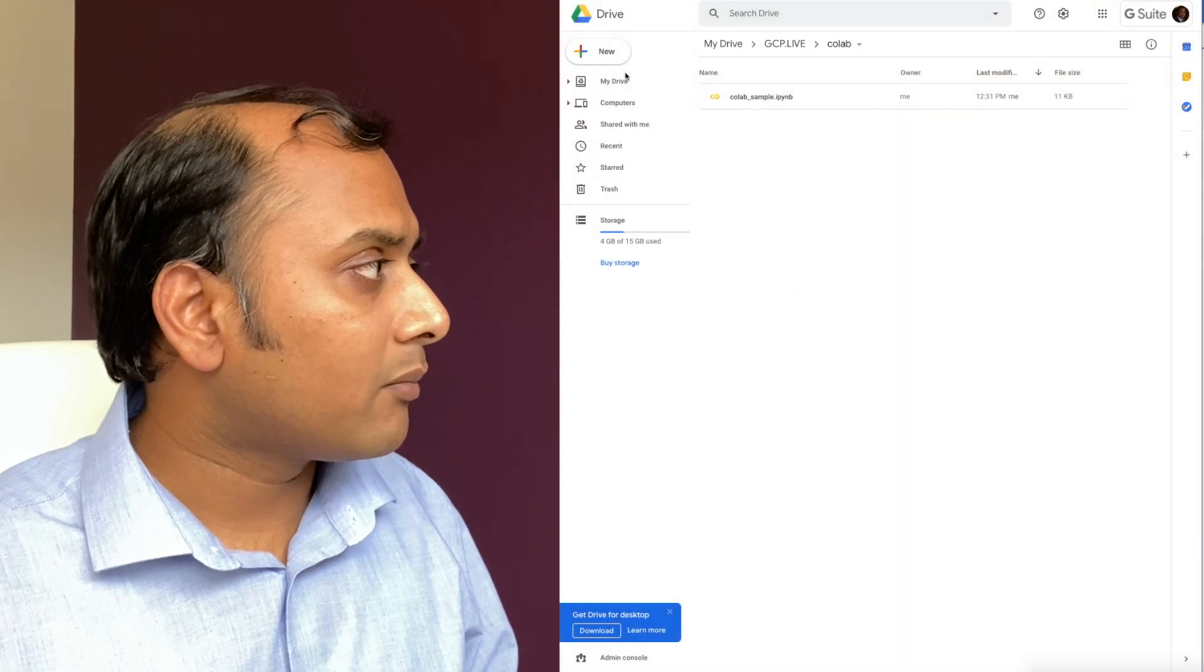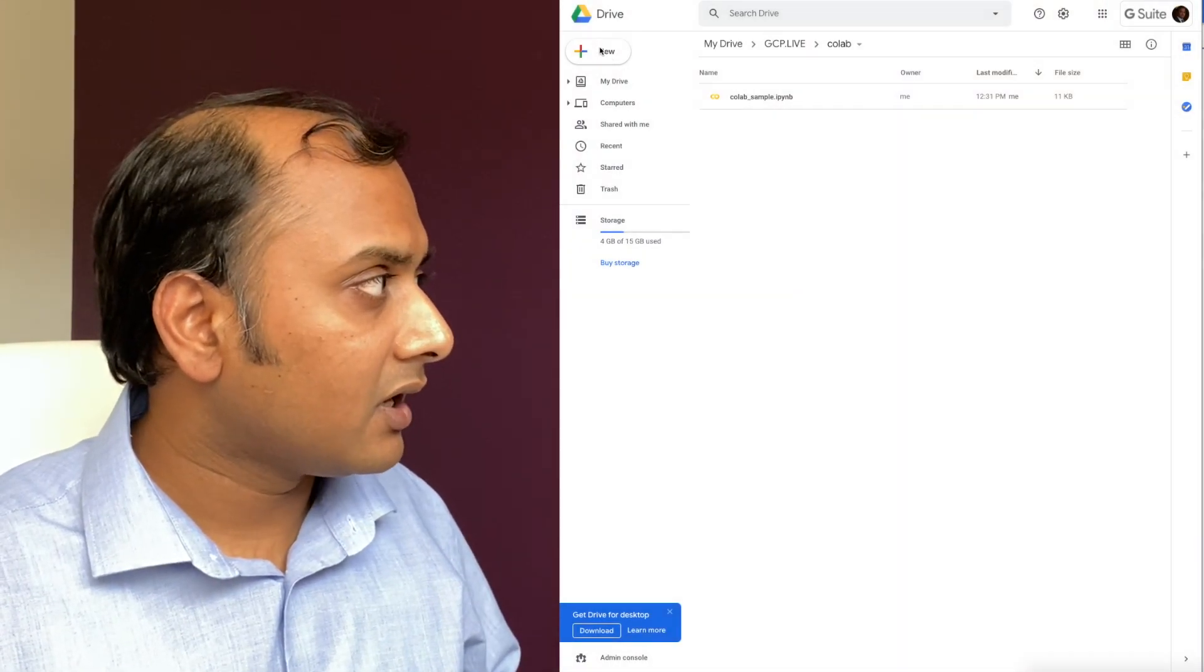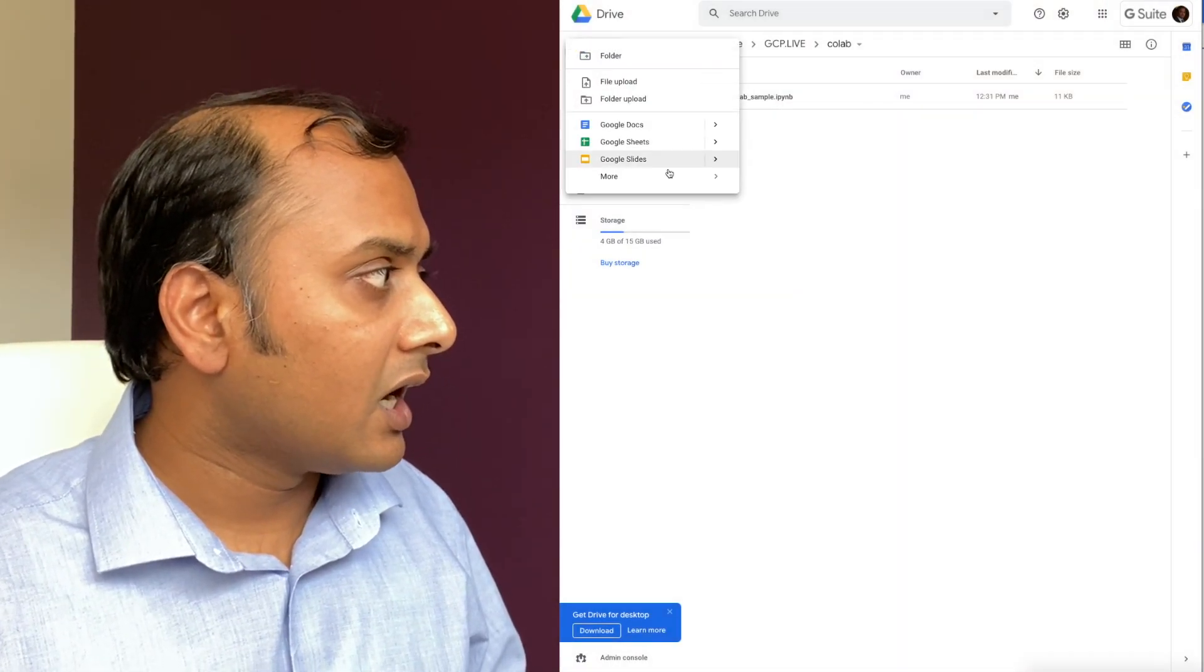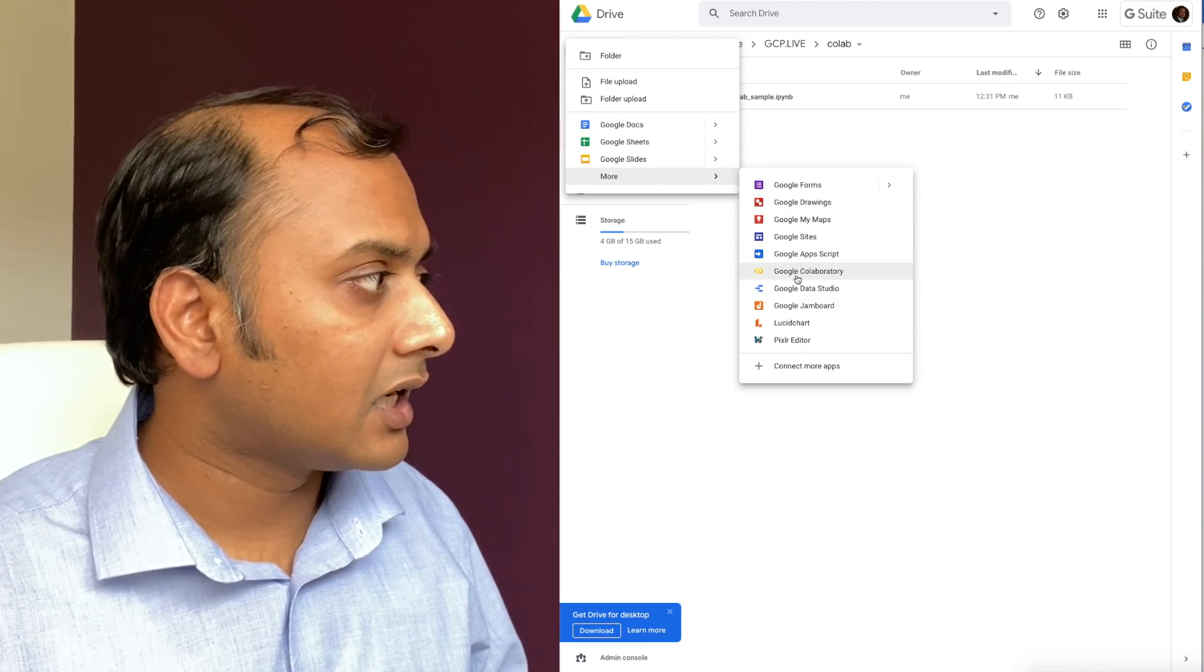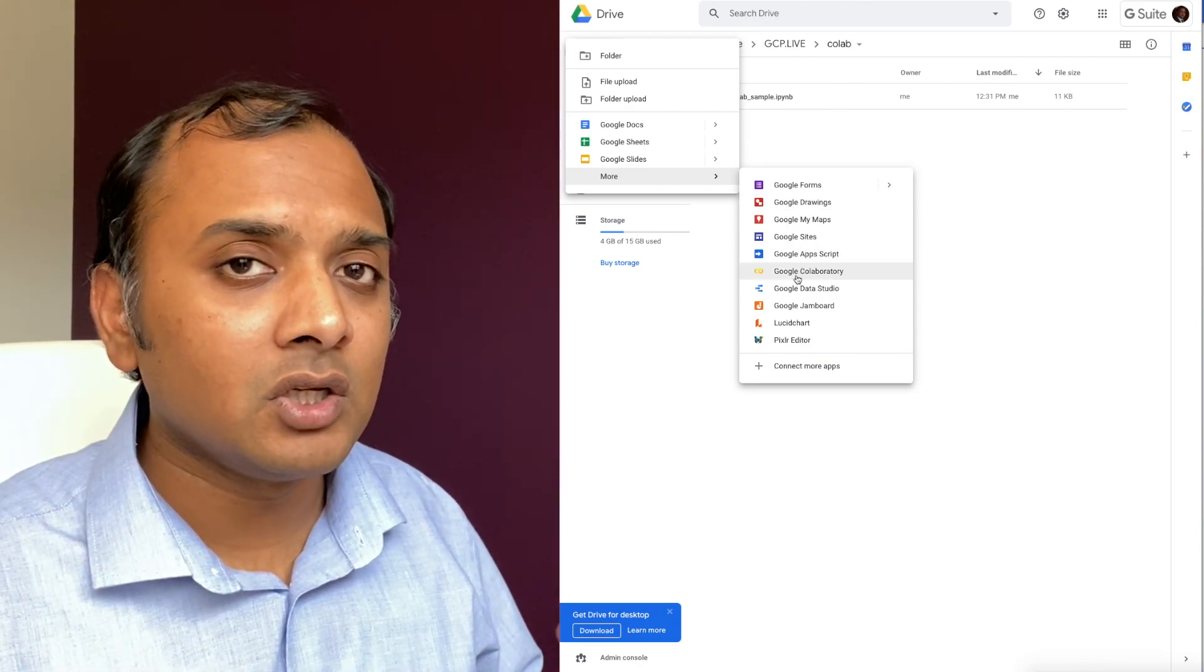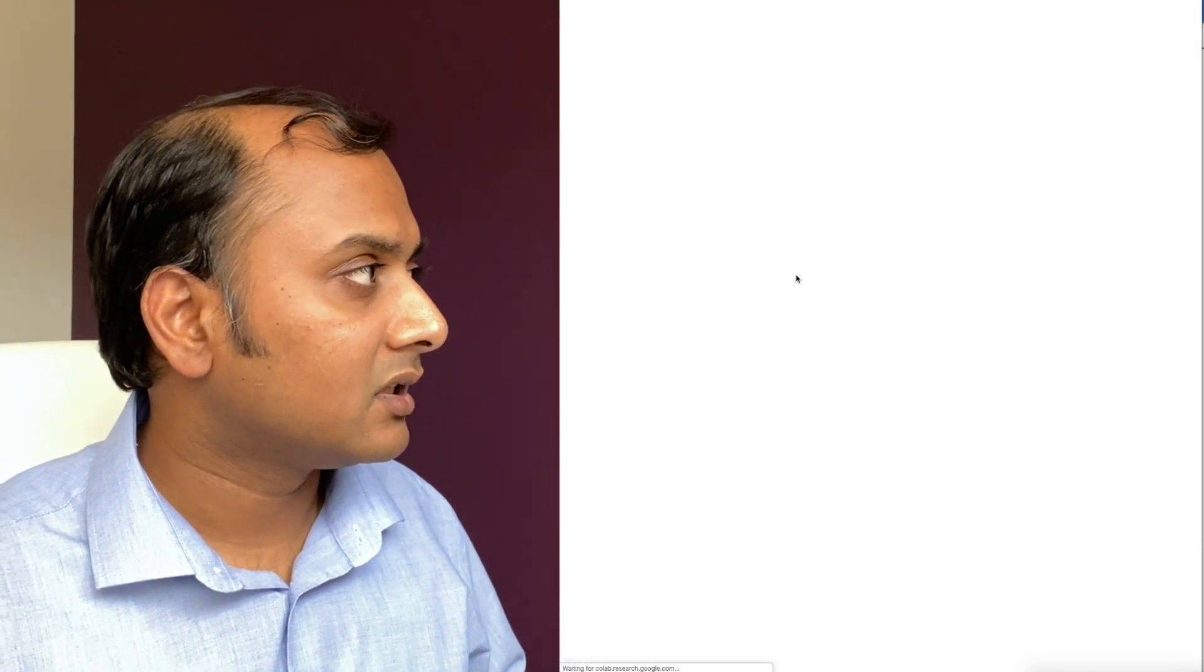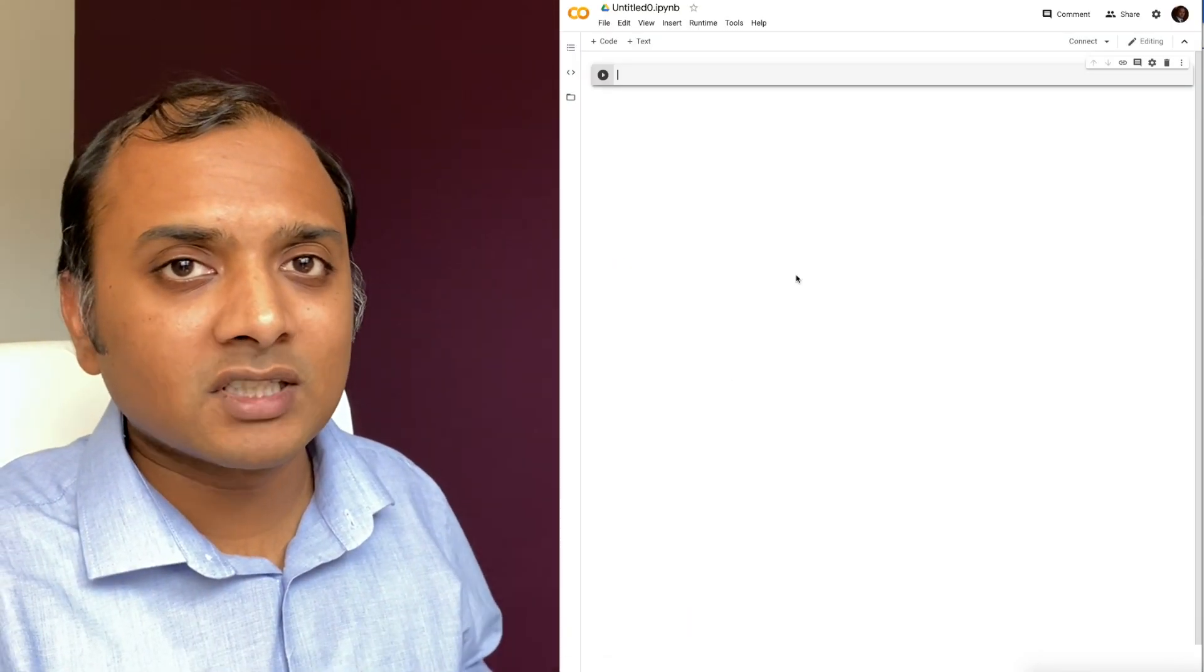Google CoLab is a notebook environment provided by Google that lives inside your Google Drive. So here I am within my Google Drive, and I'm going to click on New, and I'm going to go to More and click on Google Collaboratory. And this is going to bring up a new CoLab instance.